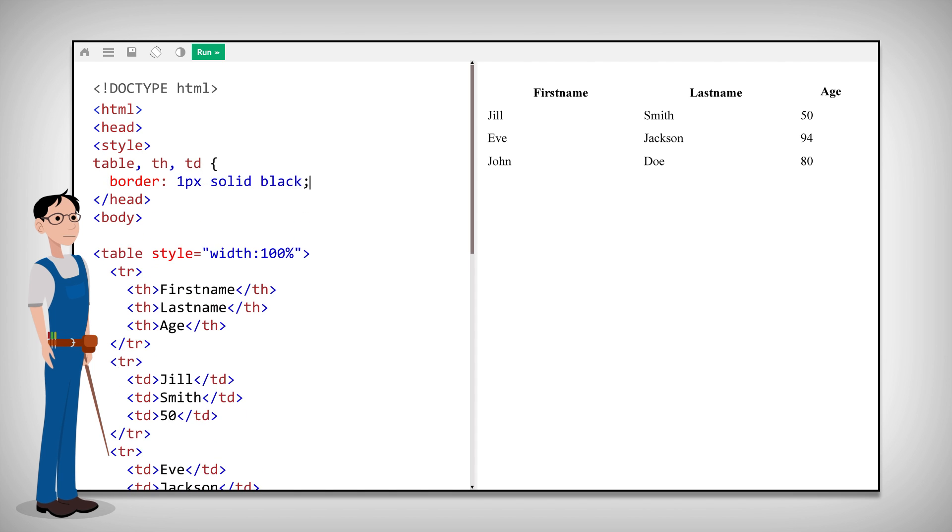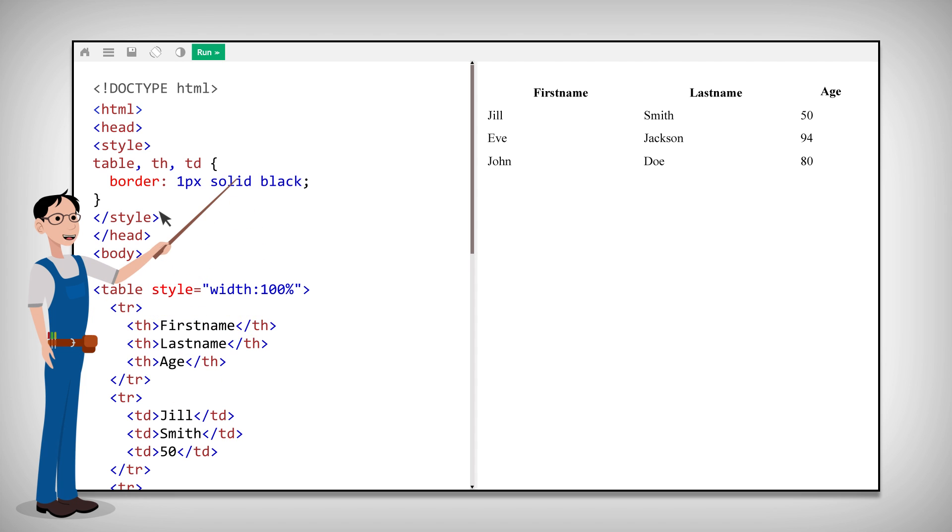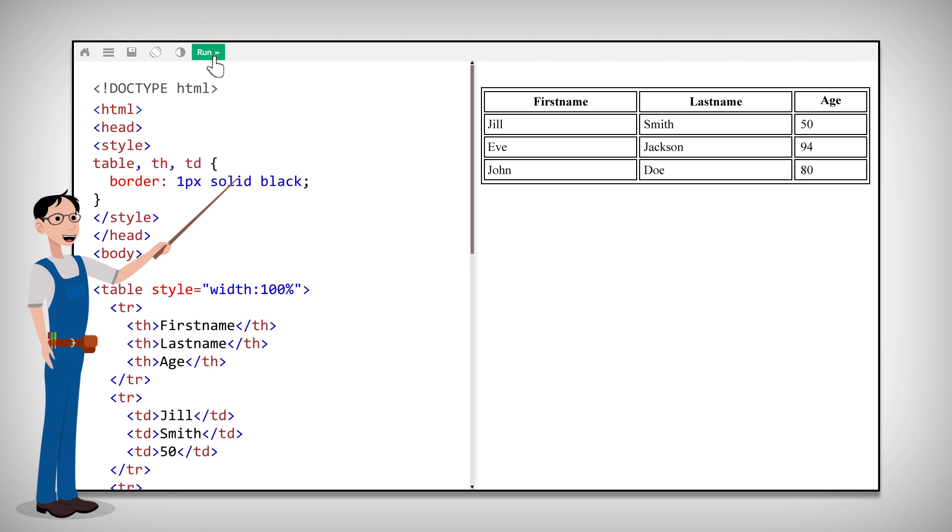The CSS border property defines a border. As you can see in the result, this will display a table with double borders.